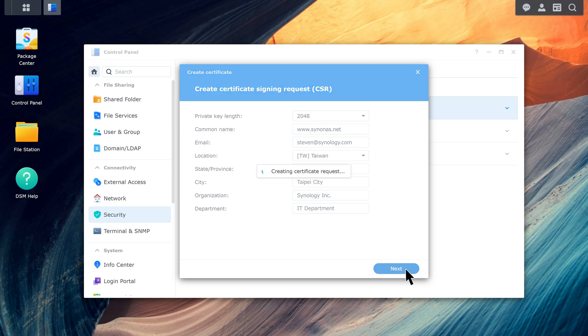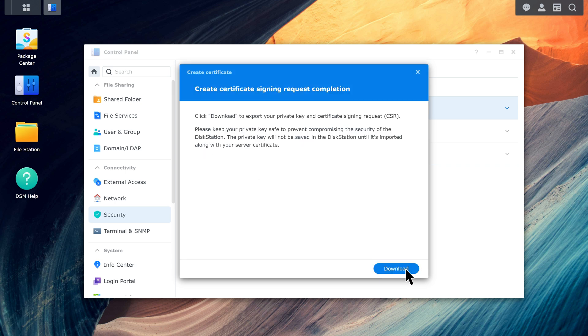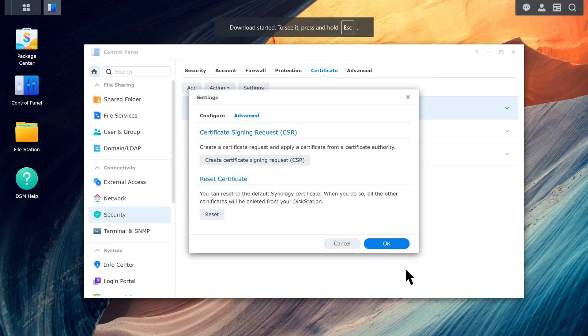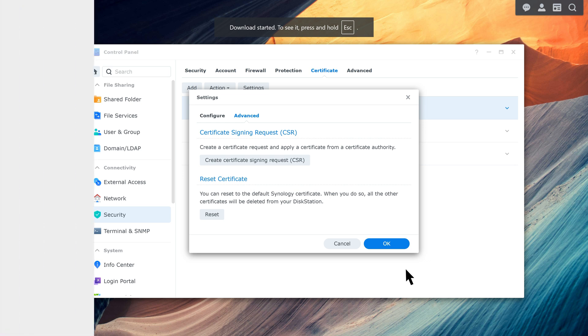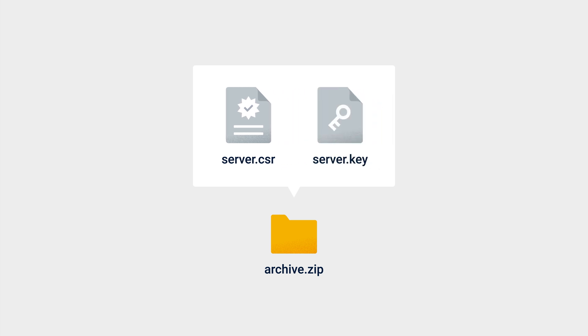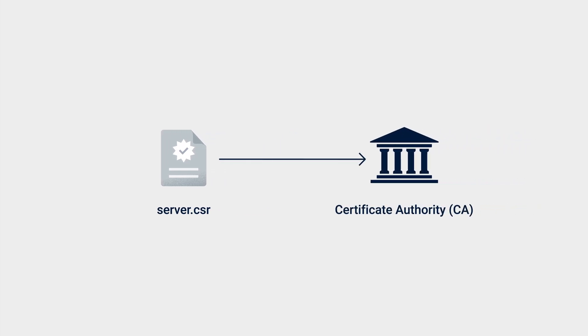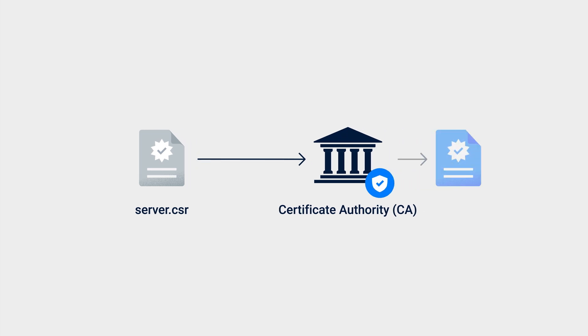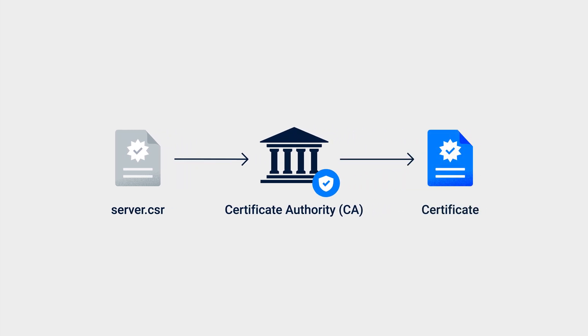The system will create a CSR. Click Download. You will see a file named archive.zip. This contains server.csr and server.key. Store these files securely throughout the certificate's validity period. Use the server.csr file to apply for a signed certificate from a third-party certificate authority, or CA. The process and fees may vary by CA. For more information, please consult your CA directly.